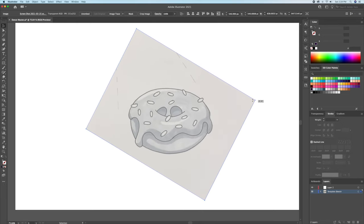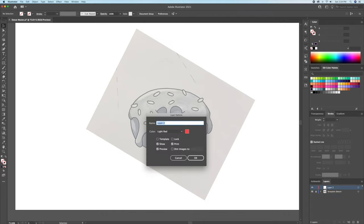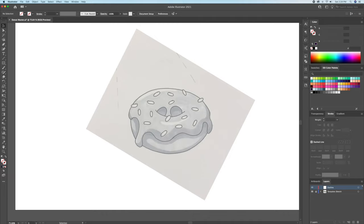Alright, so for today's video I will be using the donut sketch I created as an example. If you're interested in seeing how I create my outlines, check my other videos in the link above.